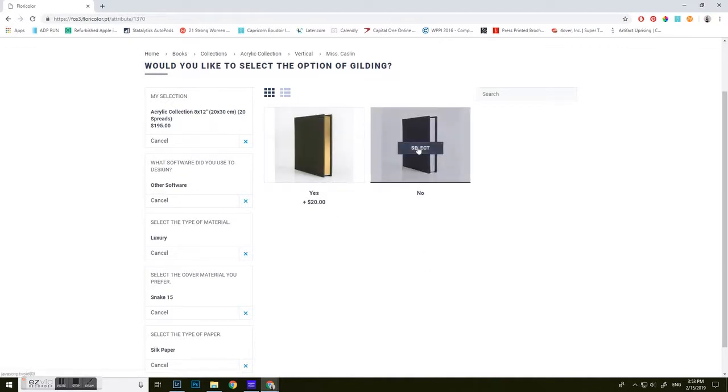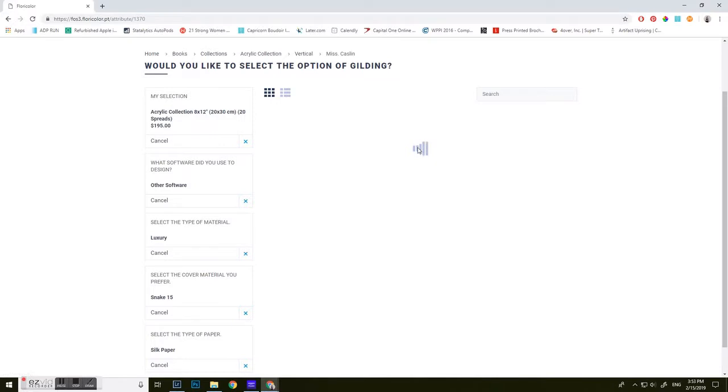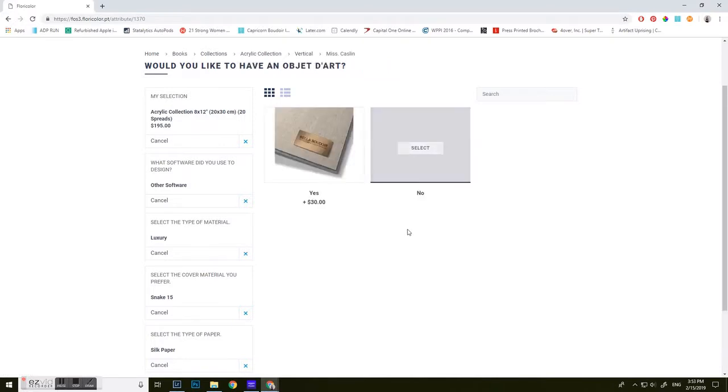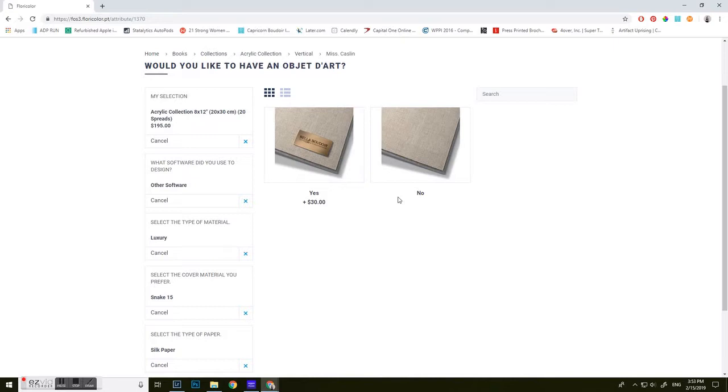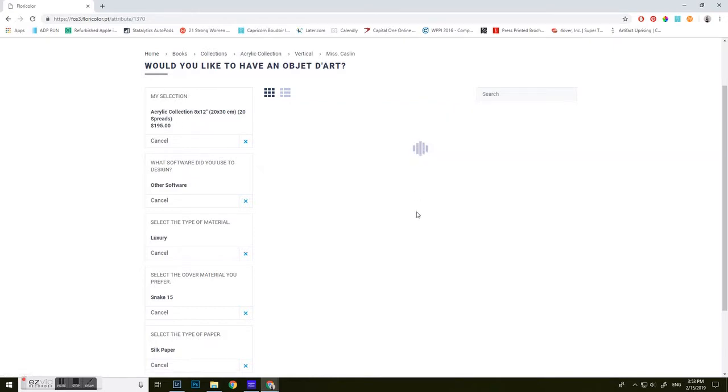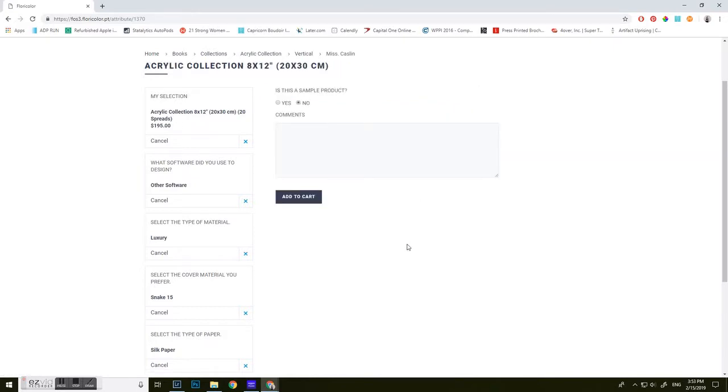If you're going to do gilding, select yes or no. Mine's no. I'm not going to put my studio emblem on the front, so I'm going to say no here. And then you're just going to say if this is a sample or not. And if it is, click yes. If no, then you're going to go ahead and click no. And you're going to add to the cart.